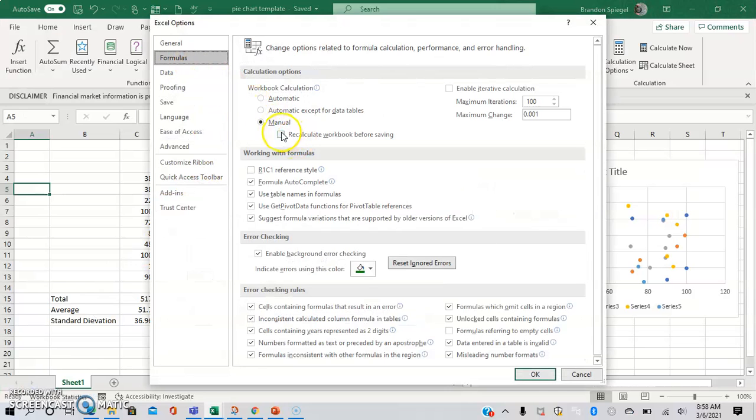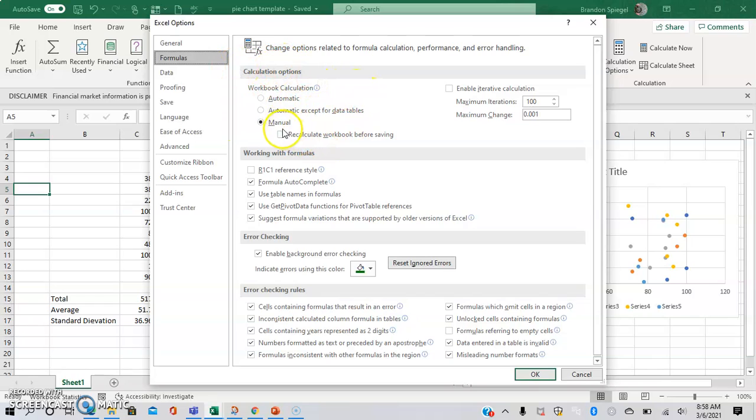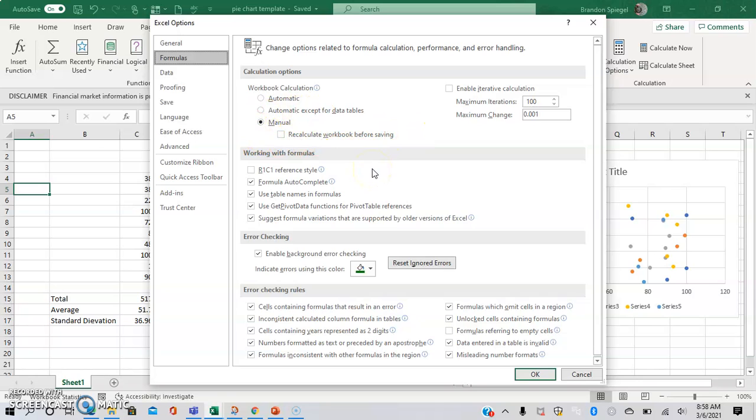and then there's a little checkbox right here on your Calculation Options. It says, Recalculate Worksheet Before Saving. Excel defaults to whenever you are saving a worksheet to recalculate everything in the workbook. And that can take a long time and can make it to where it takes quite a bit of time to save. Just uncheck this box and hopefully that will help your Excel sheet save a little bit faster.